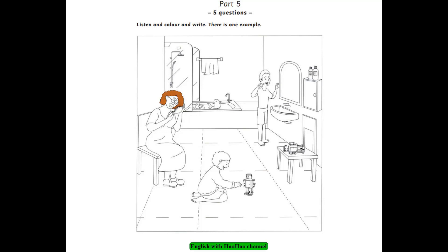4. Can you see the towel? Yes. Is it next to the shower? Yes, that's the towel. Can I color it? Yes, good idea. Color it blue. All right.